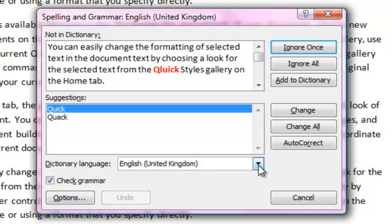The most common issue I come across is not having the correct dictionary selected for British English documents, as the default for many programs is American English. So be sure to check the dictionary language is the one you want, or change it here.